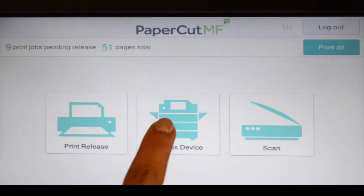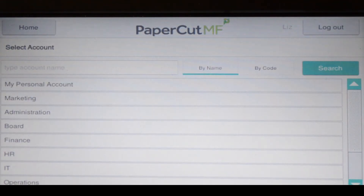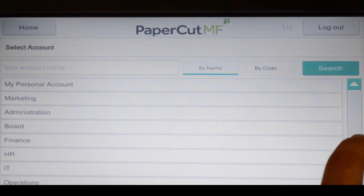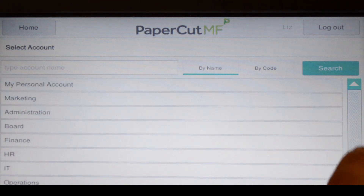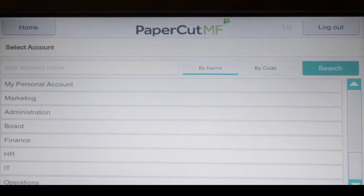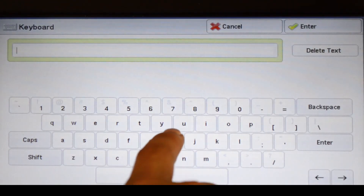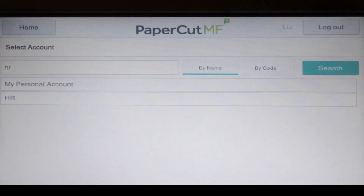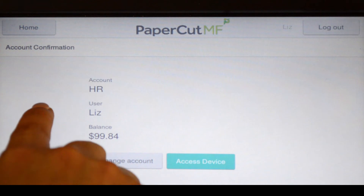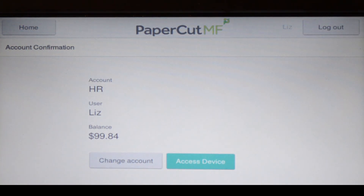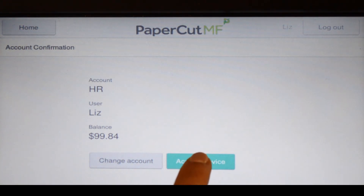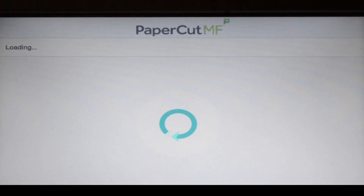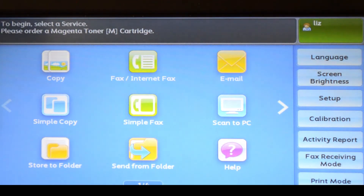To use the copier, press device functions and you'll be taken to the account selection interface. Here you can select a shared account, which is typically used for a cost centre, department or job billing. If you can't find the account you're looking for, you can search by name or code. Select the account and PaperCart MF will approve your access and show the account balance. Press use device functions and you'll be taken to the device interface where you can access the copier functions. All printing and copying will be tracked and controlled by PaperCart MF.